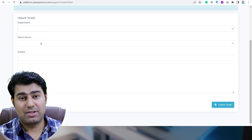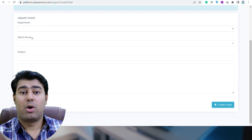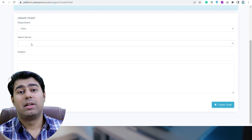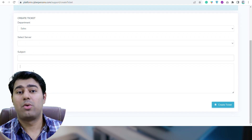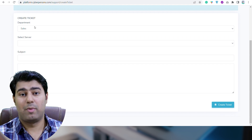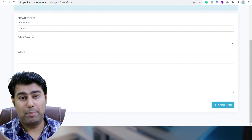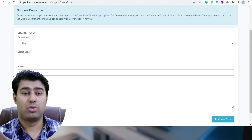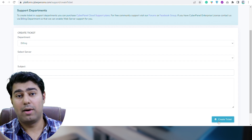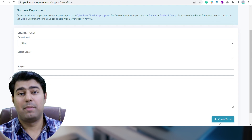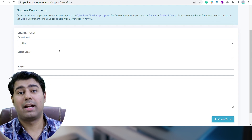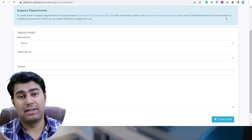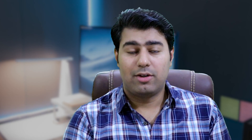If you want to attach an image or screenshot, there is no direct way to attach such a document, but you can upload it to Google Drive or any other image sharing tool and share the link in the text portion.